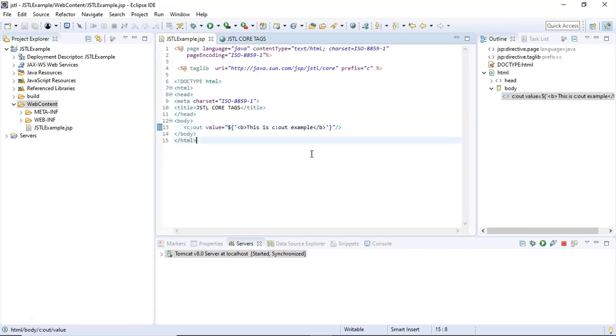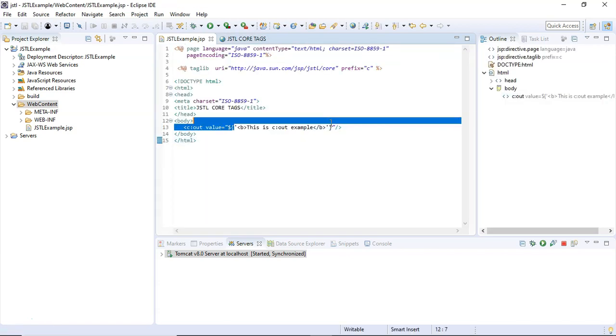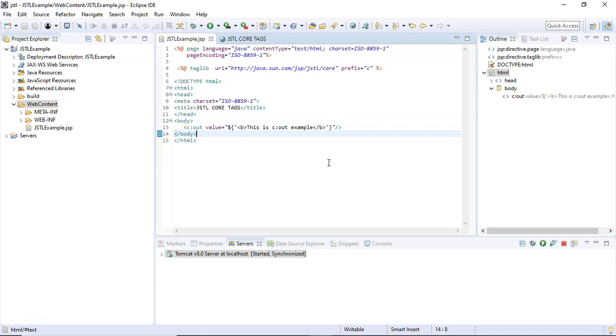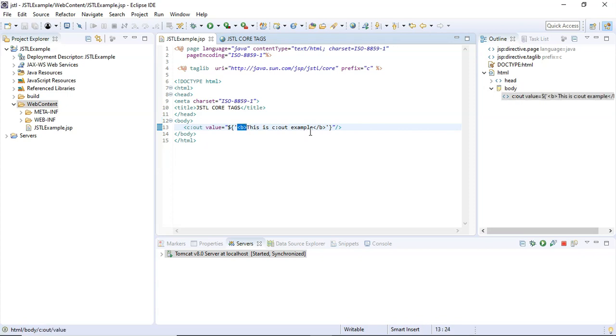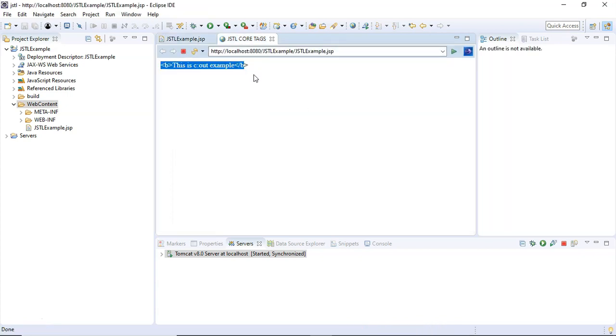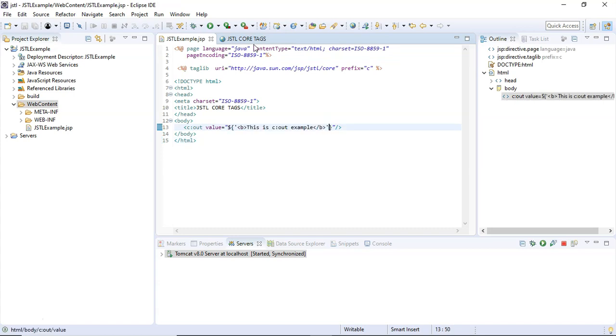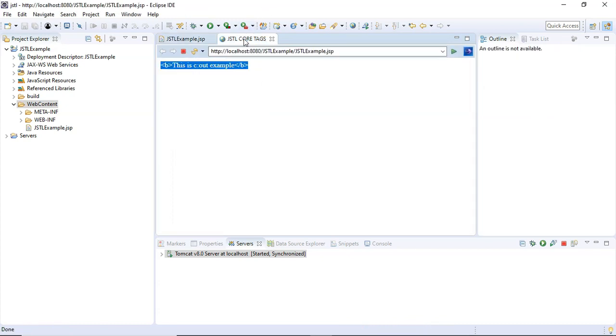And why is this? Because this b tag is being escaped by the c:out tag. Why? It's because there is a hidden attribute escapeXml, and that hidden attribute escapeXml is already set to true by default. So that escapeXml attribute available inside the c:out tag is simply escaping this b tag, and that's why this b tag is part of the output message as well. We will look in the next example at how to deal with that escapeXml attribute so that this b tag must not be escaped; instead, it must get executed.